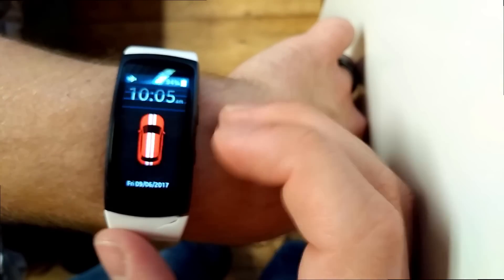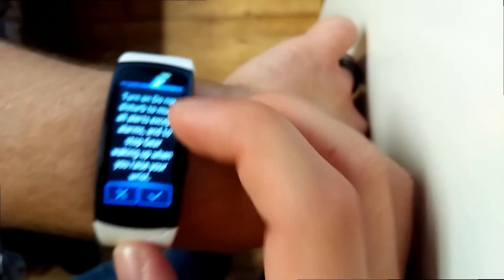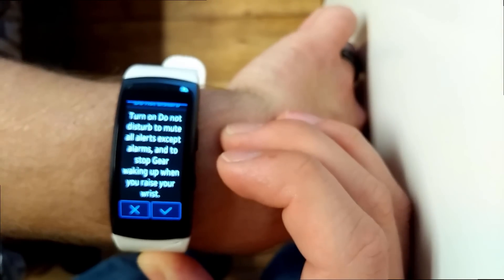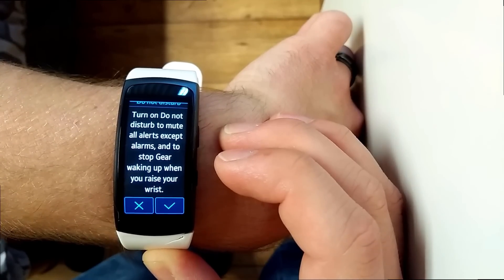It also has a nice quick do not disturb option. It's great for when you go to sleep or are at the movie theater.